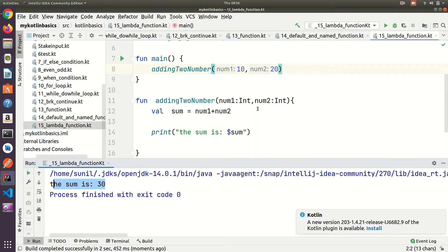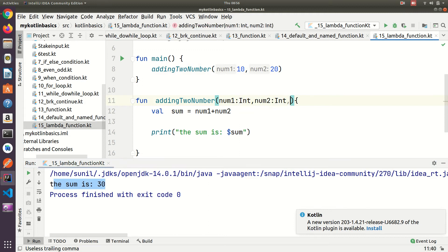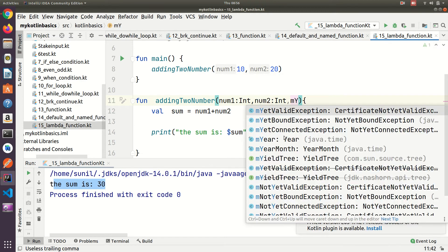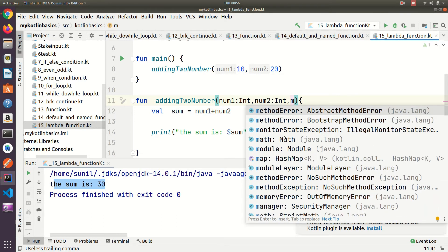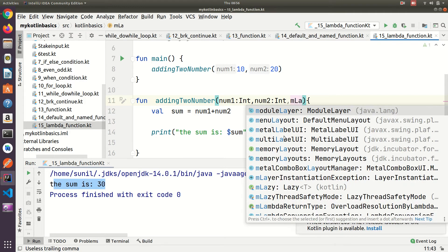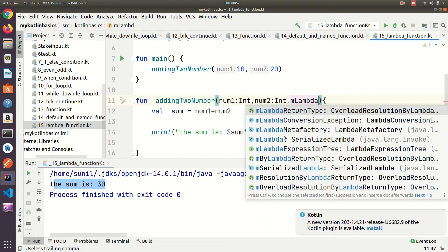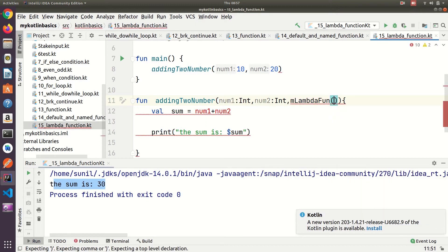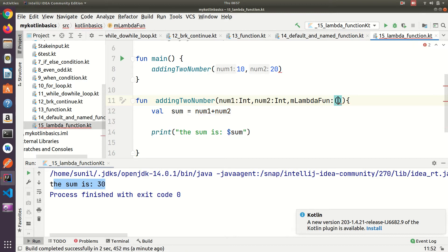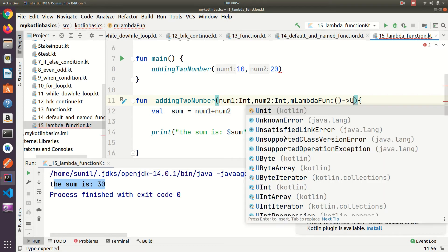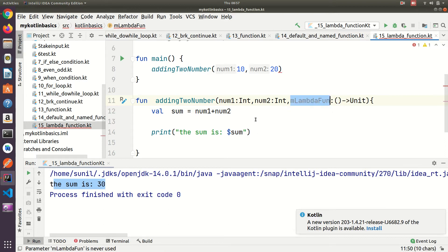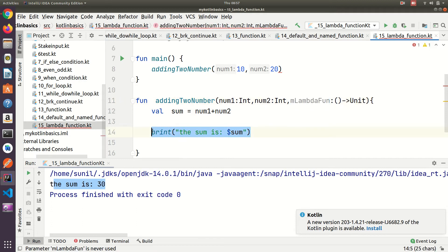Now we are going to learn about lambda functions. I am going to convert the same function as a lambda function. I am taking one variable called myLambda, and here I need to typecast it. Without typecast it will not work, so I use int flat arrow unit.